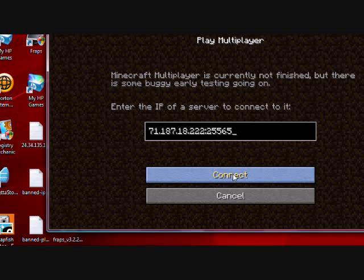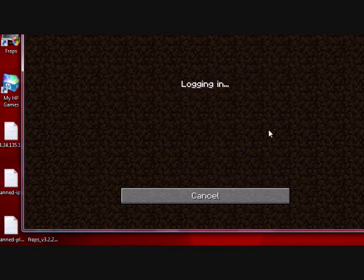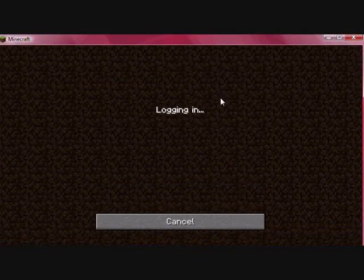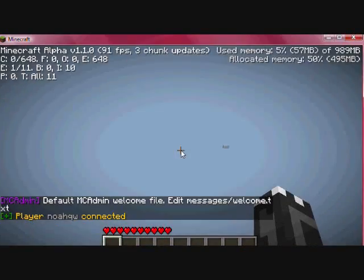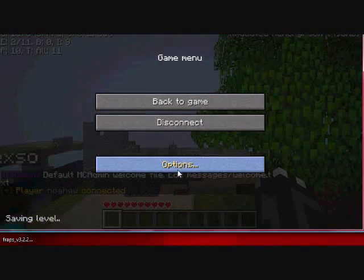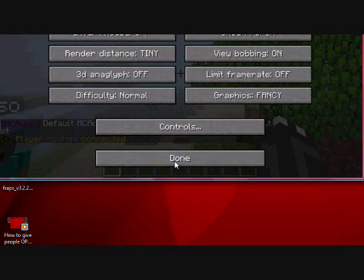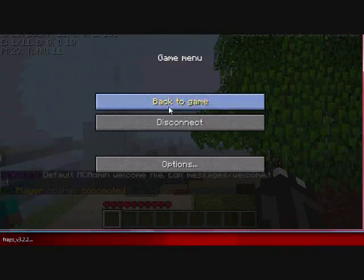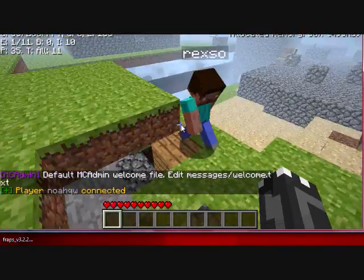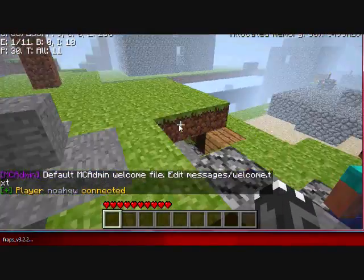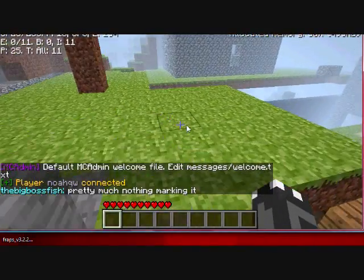And then you go to options and quickly switch the viewing distance to tiny. This will give... Watch. Like so. This should fix the connection issue of it crashing at the beginning.